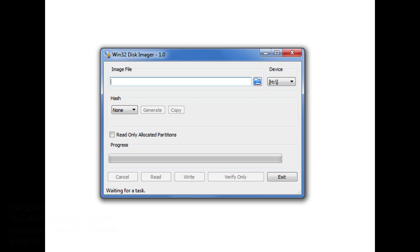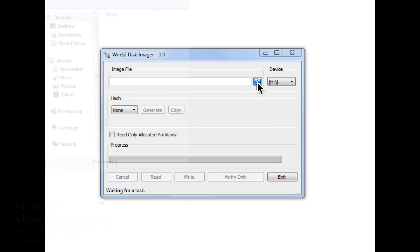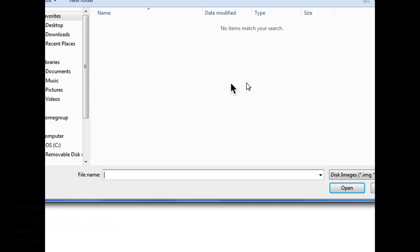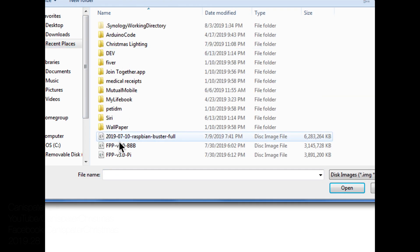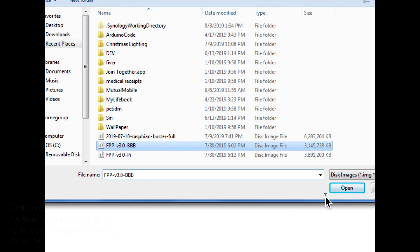I'm running the Catalina beta operating system on my Mac which doesn't play very well with Etcher, so I'm using Win32 Disk Imager on a PC to write the image to an SD card. I have both the beaglebone image and the pi image that I'll do later. Hit open.